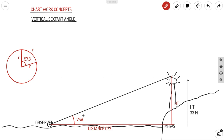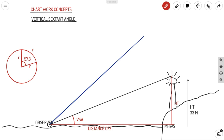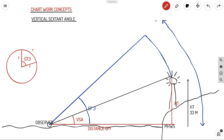The vertical sextant angle can be any angle depending on the height of the lighthouse. If we have a segment with an angle of 57.3 degrees, and the radius equals the arc circumference, then the arc will be the same as your distance off. So if the lighthouse angle is 57.3 degrees, your distance off will equal the arc circumference.